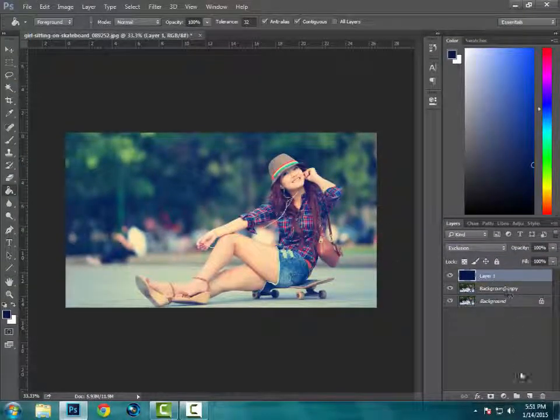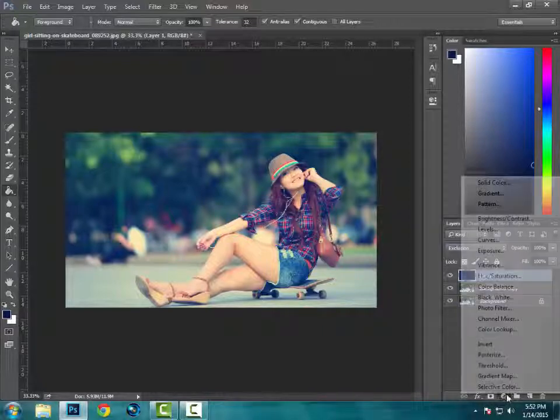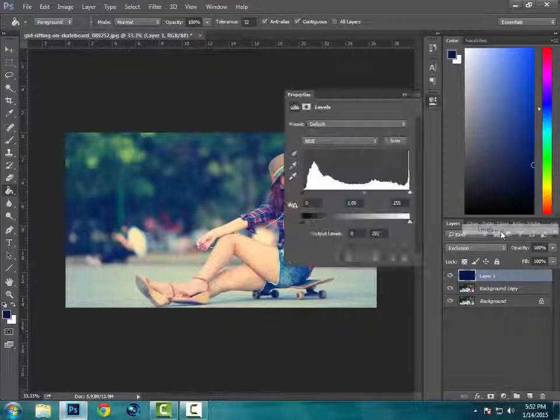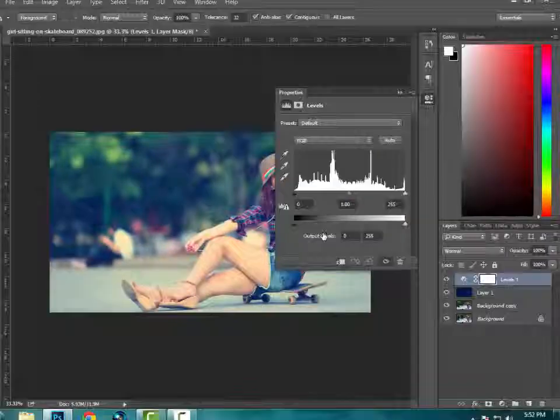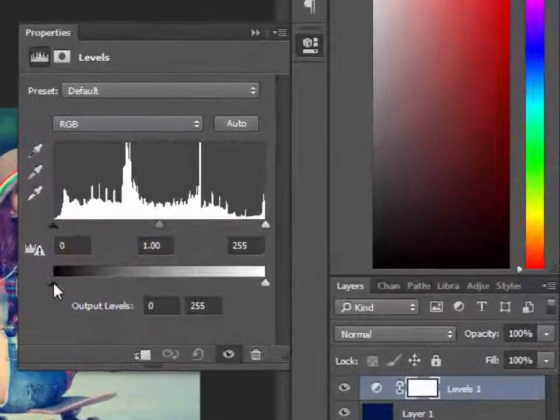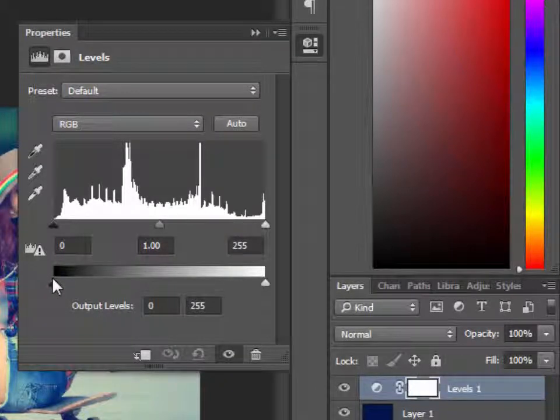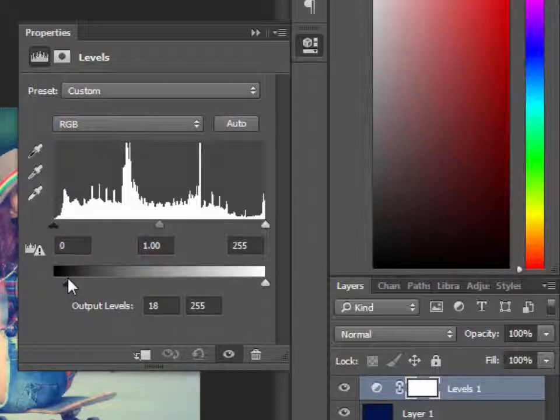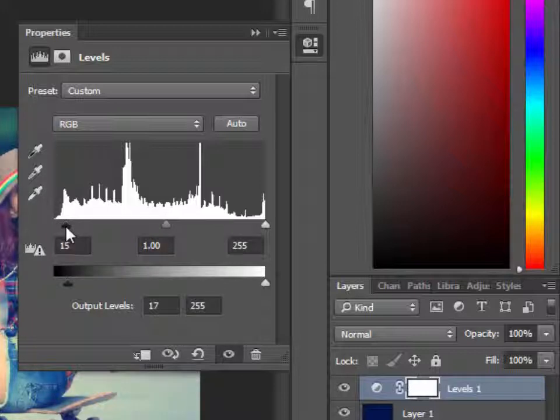And now next, we are going to add a new adjustment layer of levels. We are going to pull it and make sure it is RGB, and we are going to pull it a little bit this side. 17 and over here like 20.